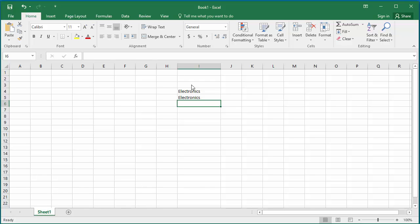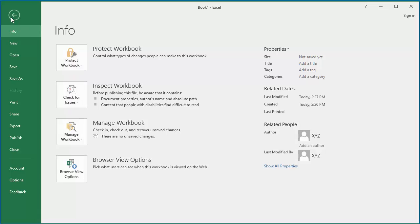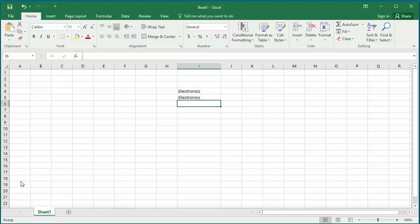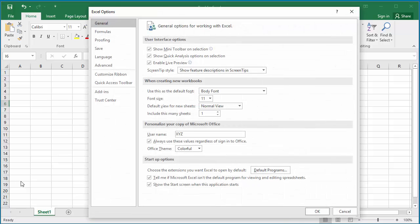If this feature is distracting you, it can be turned off. To turn it off, click on File, click on Options, then click on Advanced.